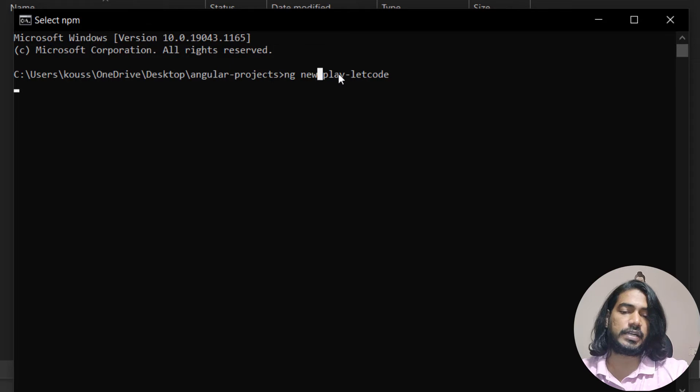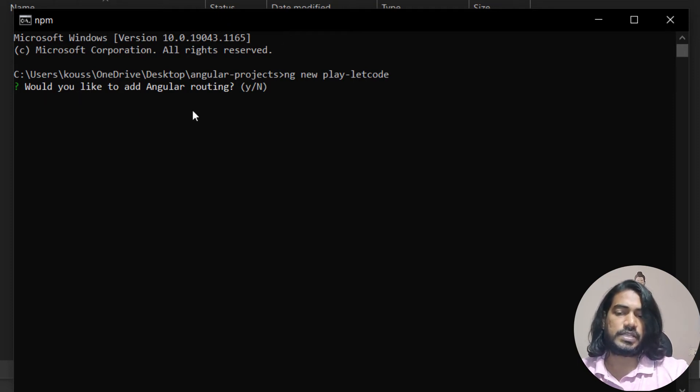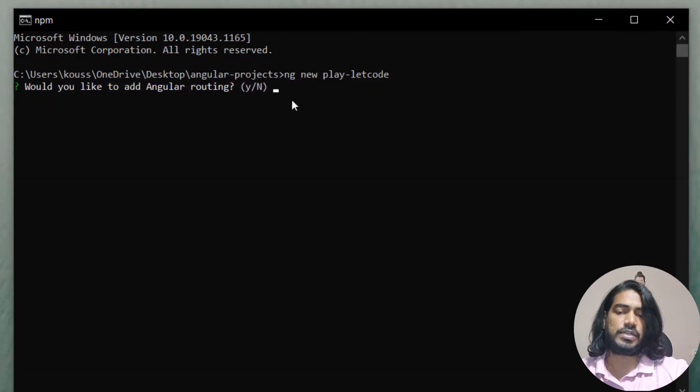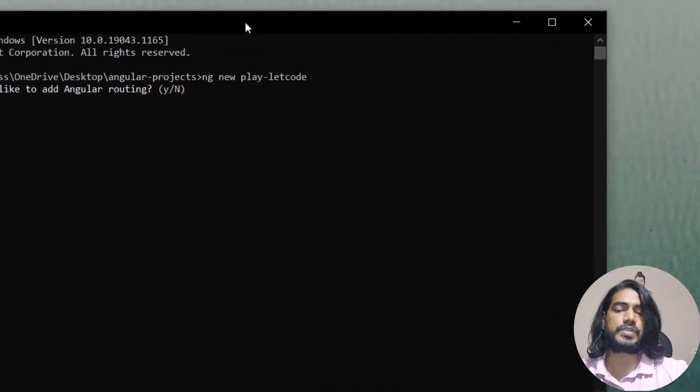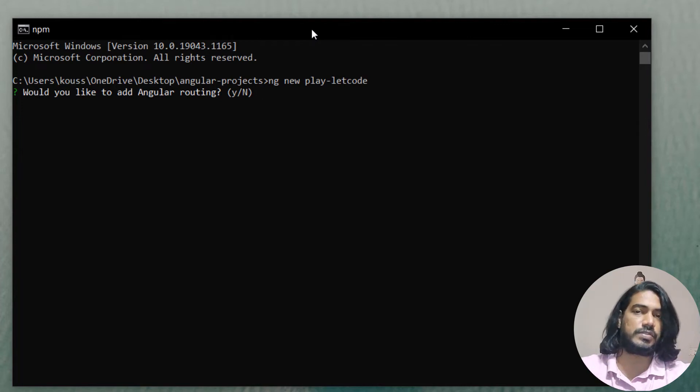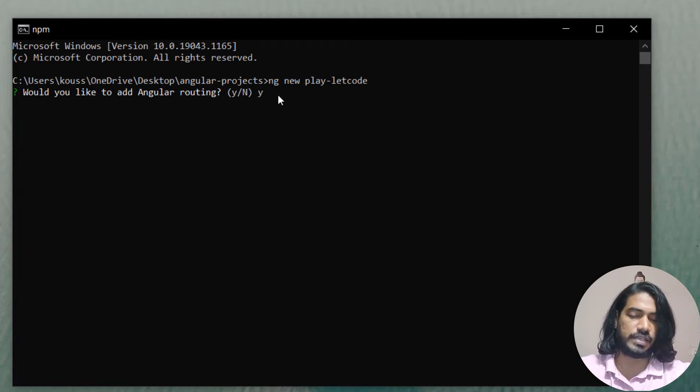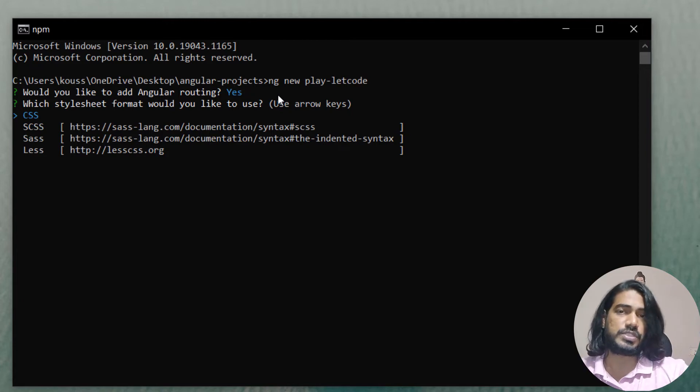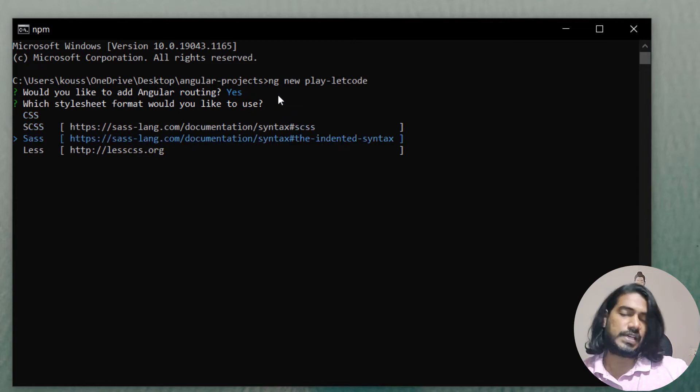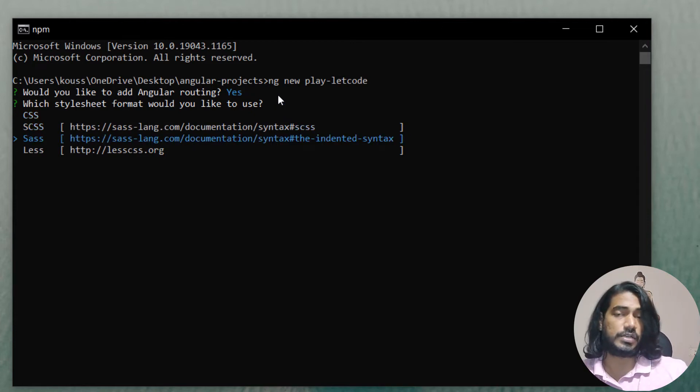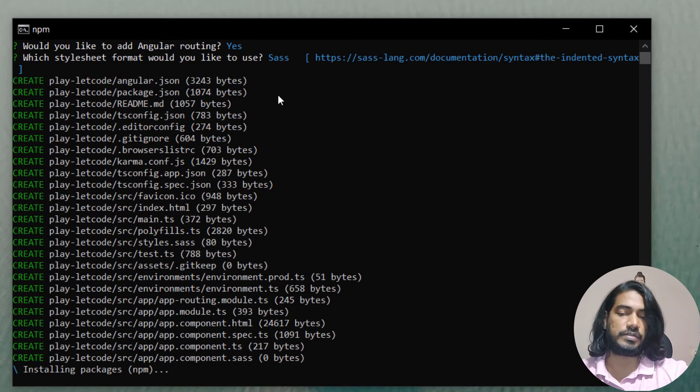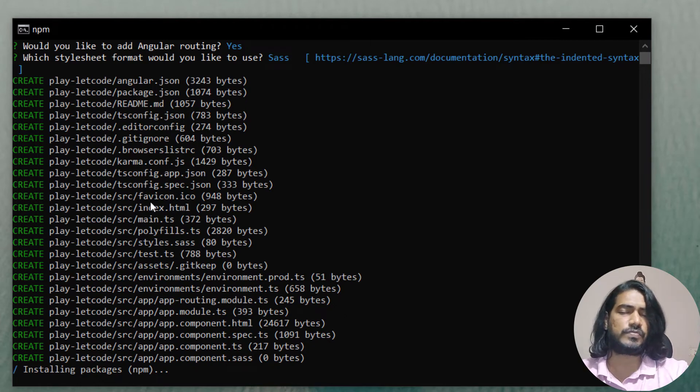I'm going to say ng new play-letcode. It's going to create a new project for me within a directory called play-letcode. It might take a little while and we have to do some configurations. It asks would you like to add Angular routing? Yes, we're going to add that routing. Routing is for navigating from one page to another. Then it asks how your style should be—CSS or SASS. I'm going to use SASS. I'll tell you all the benefits later. This will take a little time to create all the Angular dependencies and default files.